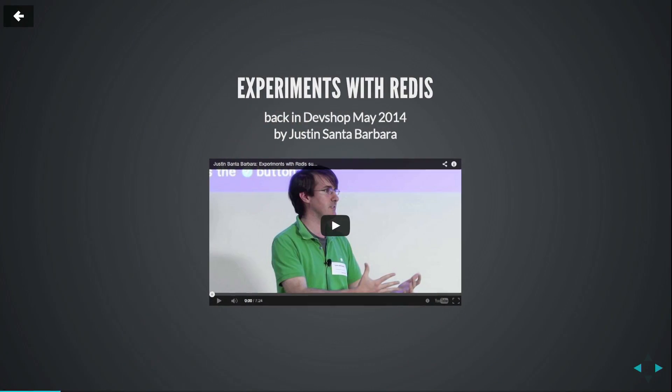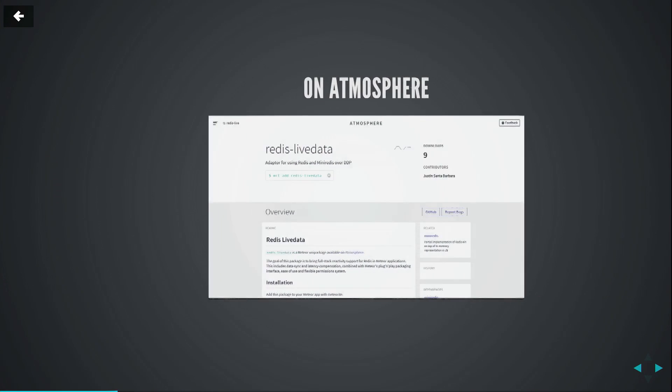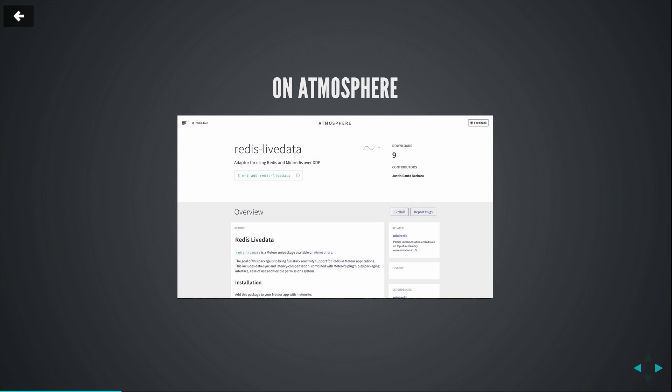And today I'm going to talk about Meteor Redis support, experimental Redis support. So if you come to dev shops often, you probably have caught this talk. It's a talk by Justin Santababa on Dev Shop May 2014, and he talked about experiments with Redis. And since then, we collaborated with Justin, and we shipped experimental Redis support for Meteor, not experiments now, just support.